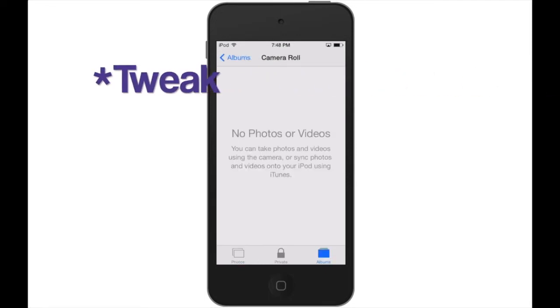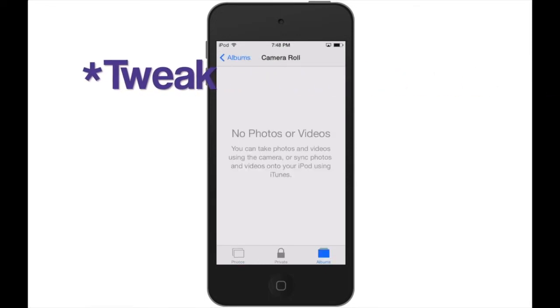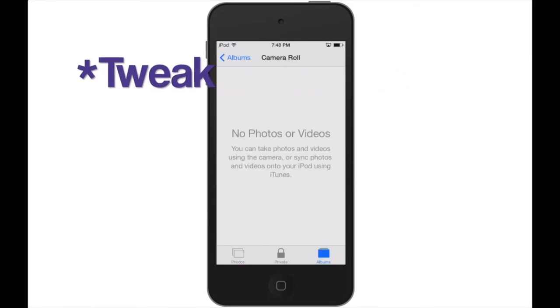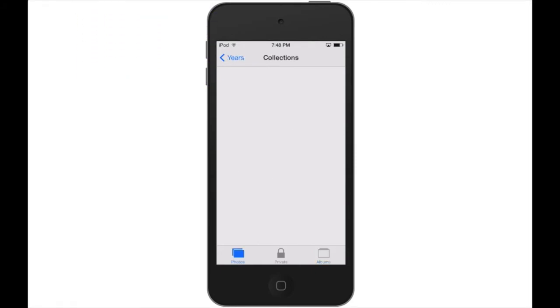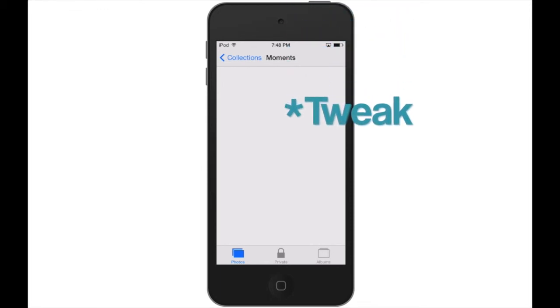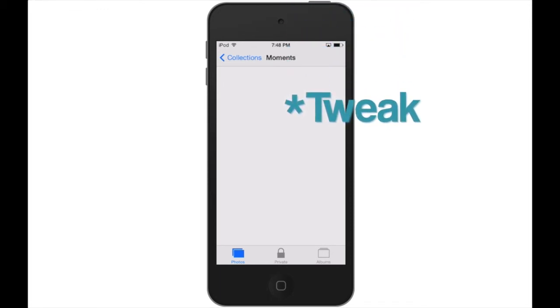When I first installed this app, I ran across a few bugs which caused the photos to return to my camera roll and all those private albums disappearing. The app has since been updated and I haven't had any issues. Check it out.